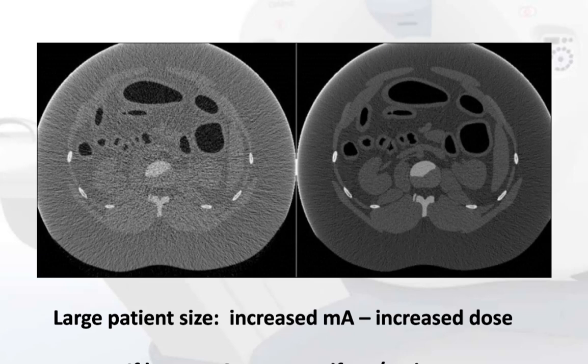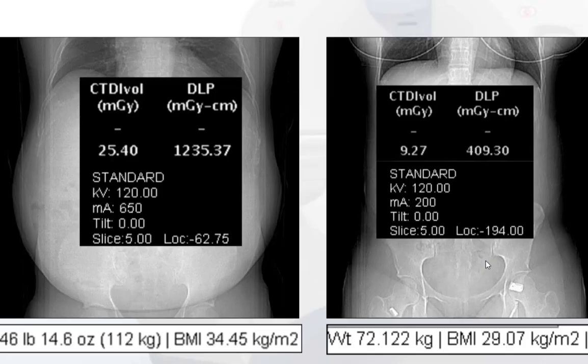Larger patients will require more X-rays to penetrate their larger body volume, so large patients will have increased MA and therefore increased dose. The technologist — and the machine — will adjust MA to increase dose in order to penetrate and see inside a larger patient. For example, a patient with BMI of 34 had a much higher DLP than a more average patient with BMI of 29.